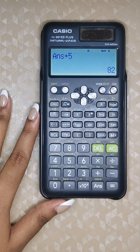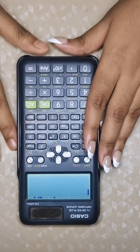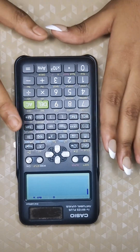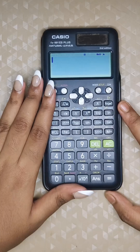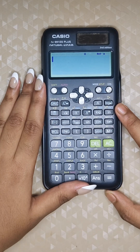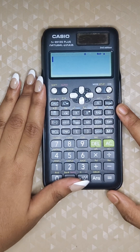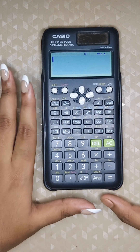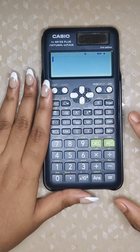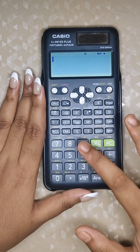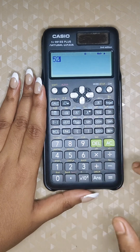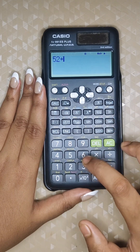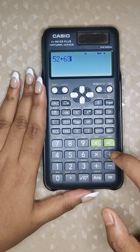Next, after completing a long expression, if you want to add or change something — for example, in a long expression — instead of clearing everything, use the arrow keys.